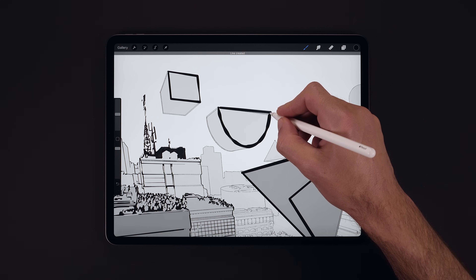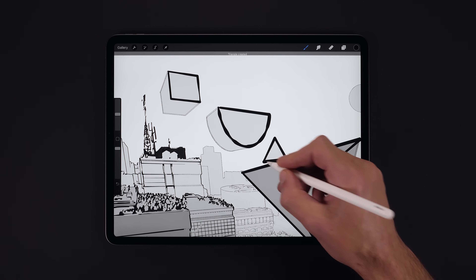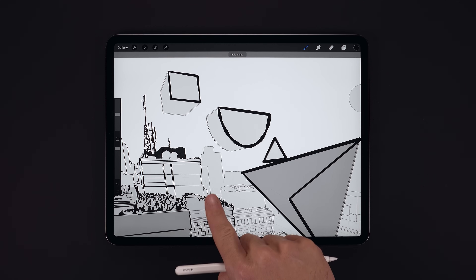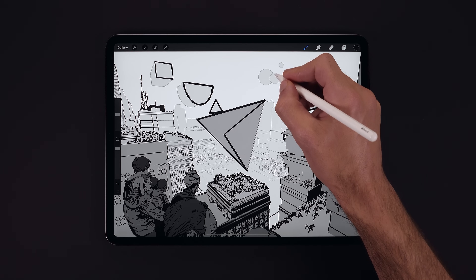We'll fly through and tidy up a few things — a quick line here, a nice quick triangle. It's almost faster than I can draw the shape.